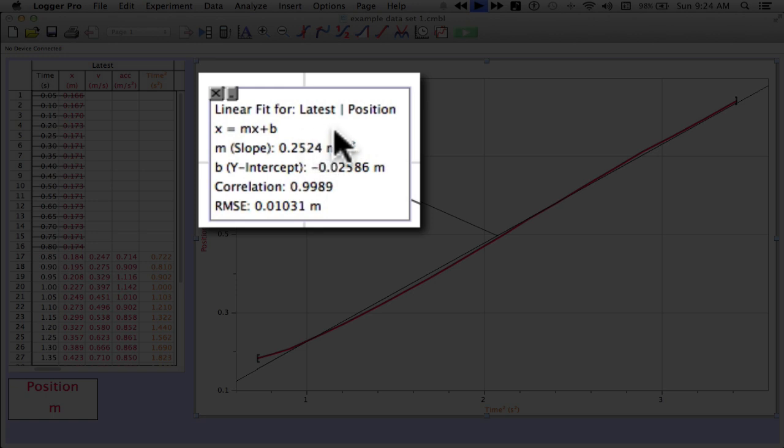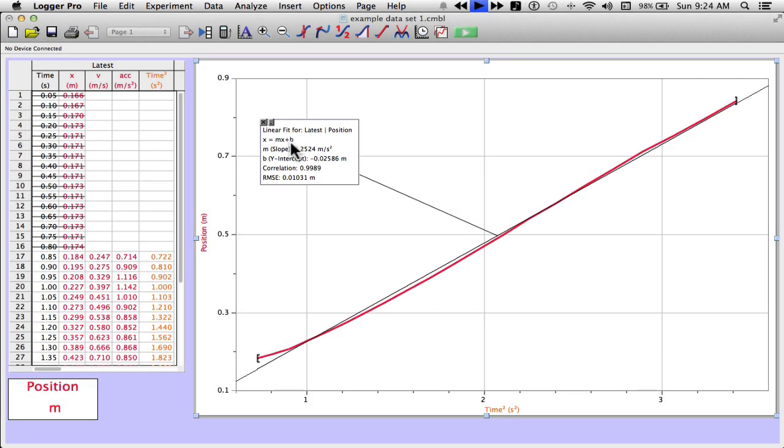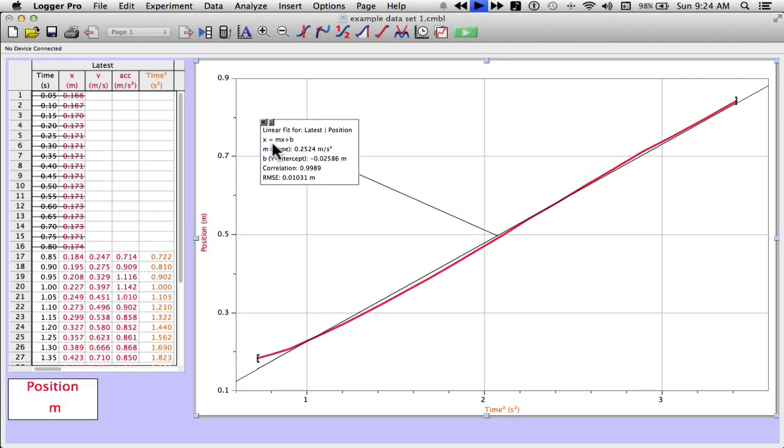And it says x equals mx plus b. So there seems to be something going on here just with the program. The math is right. Just the way it's represented up here. I know the x should be the y-axis, which is position. Which would be the variable x. And horizontally that should be time squared. Because that's down here on the x-axis.